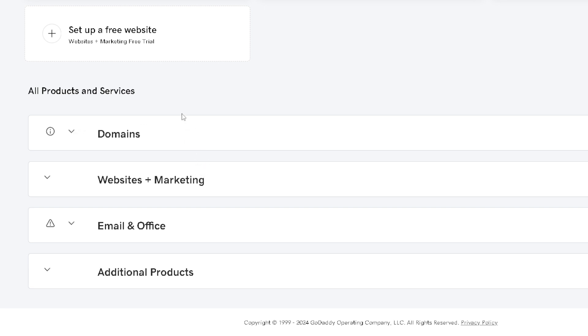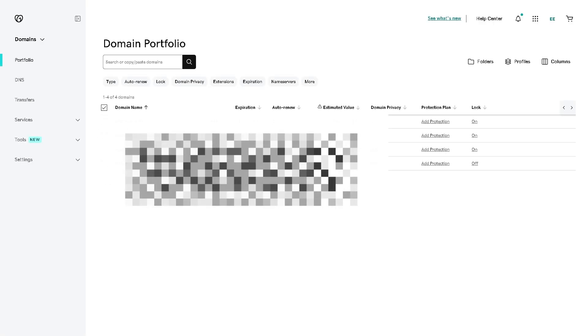It depends on the version that you have, but mine has domains, websites plus marketing, and some users have web hosting. I have email and office, and additional products. The reason I said that is because it depends on the subscription that you're using, whether free trial, premium plan, or pro plan.